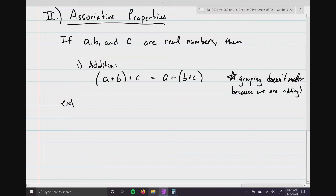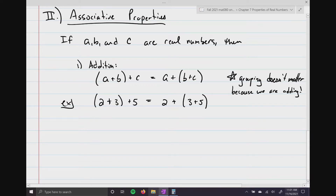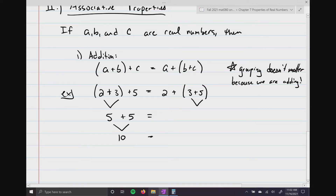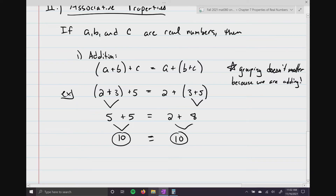Let me give you an example with easy numbers: 2 plus 3 plus 5, and then 2 plus 3 plus 5 with different grouping. According to order of operations, on the left we do 2 plus 3 first — that's 5, plus 5 equals 10. On the right, I do 3 plus 5 first — that's 8, and then 2 plus 8 is also 10. You still get the same exact result. Grouping doesn't matter.